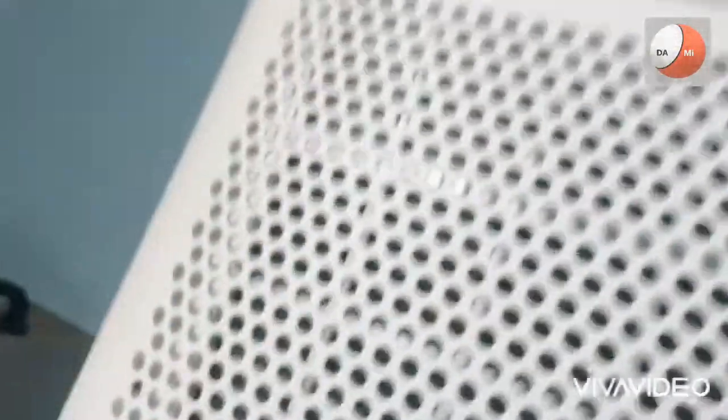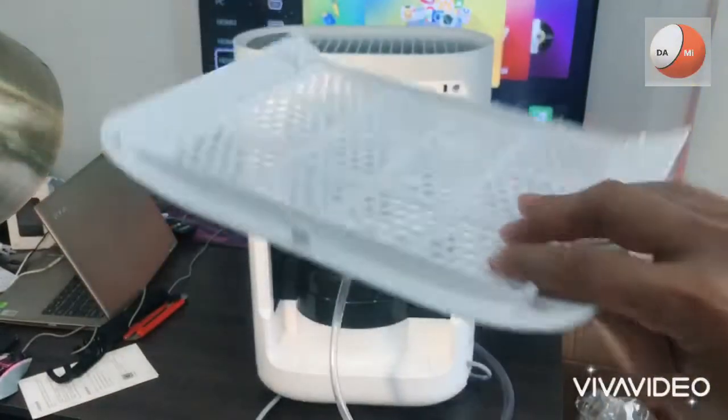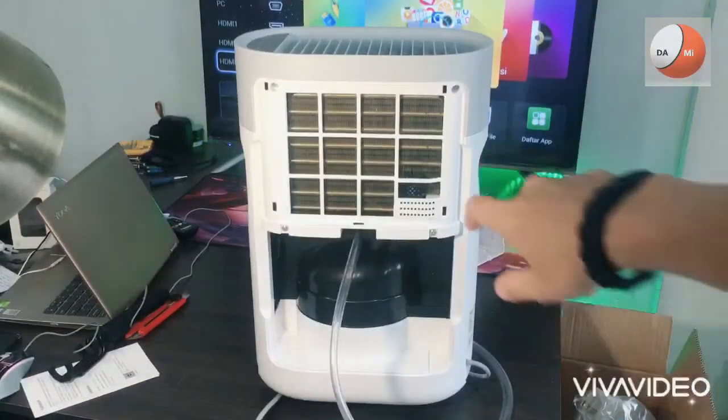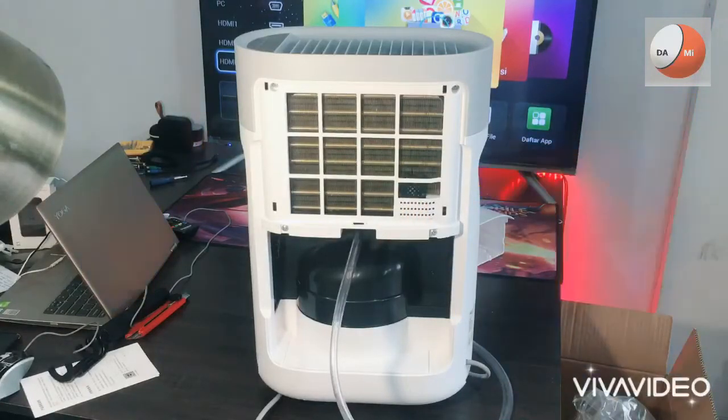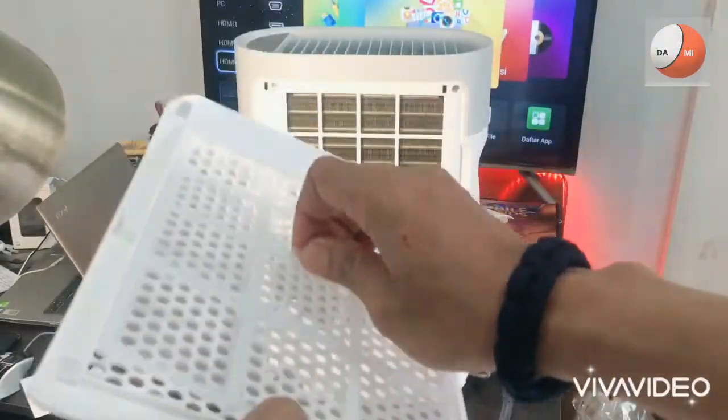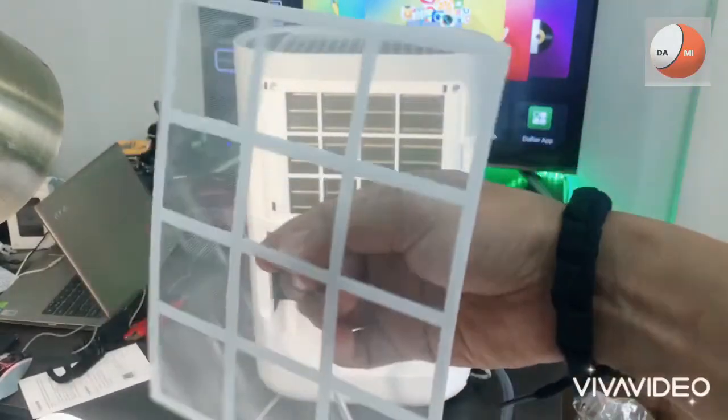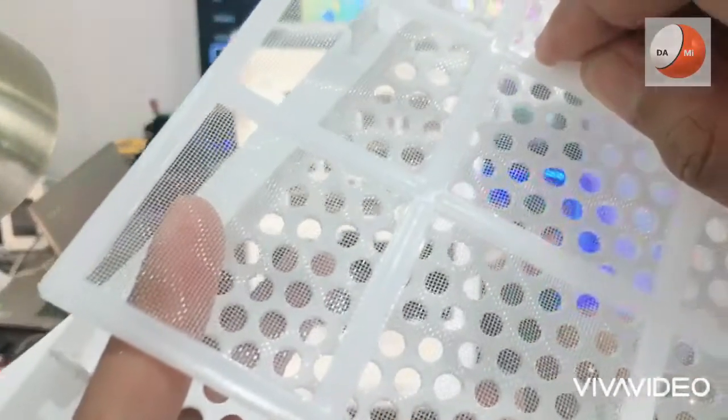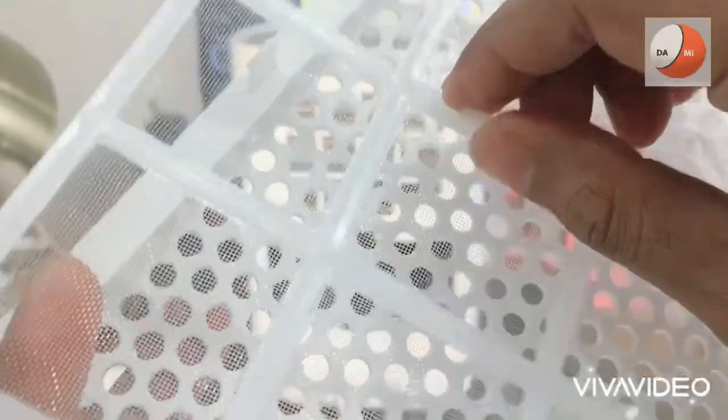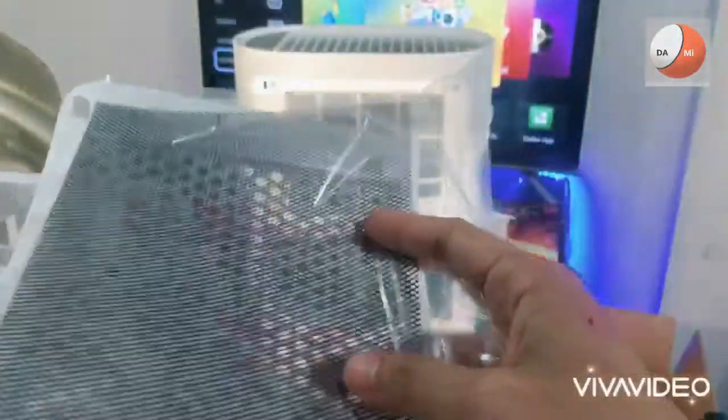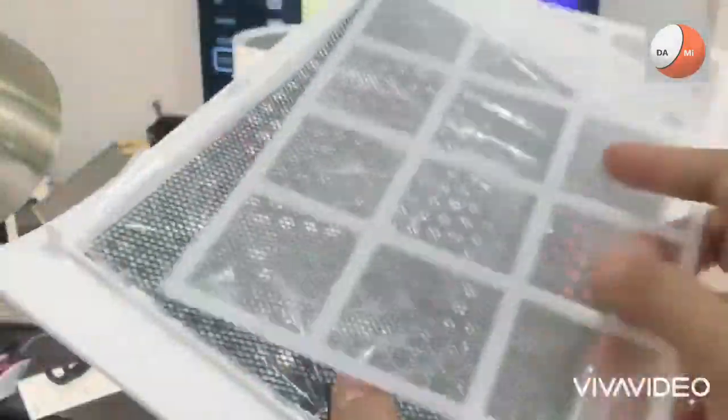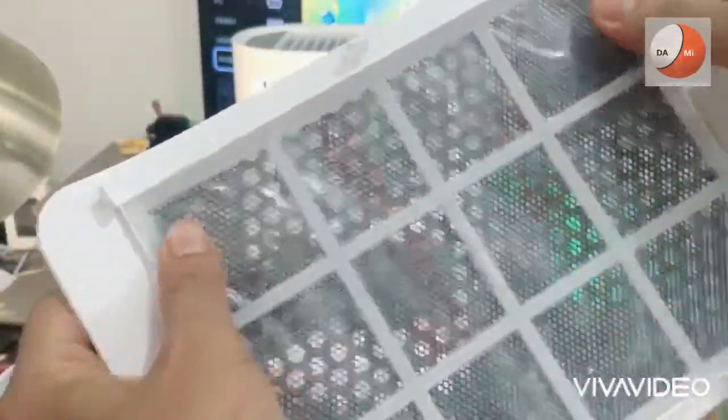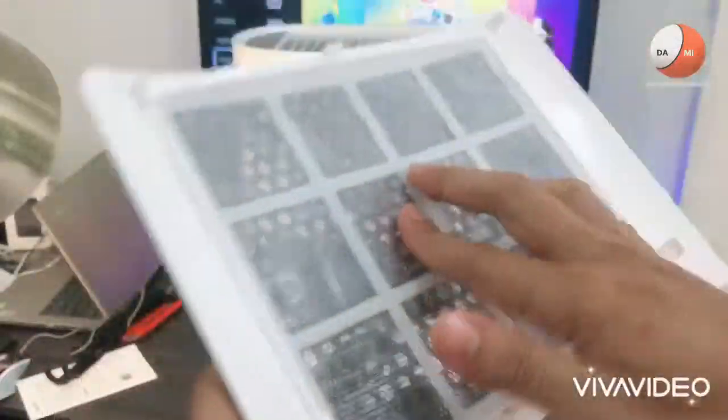Oke ini adalah filternya seperti ini jadi di sini terdapat sebuah sirup ya hampir seperti AC seperti itu. Oke dan di bagian filter sini kita bisa buka dan bagian sini terdiri dari jaring-jaring kecil dan ini adalah pengikat karbon. Jadi bisa kita pasang di sini nantinya jadi ini opsional kita bisa pilih pasang atau tidak itu tergantung sesuai dengan yang kita inginkan.